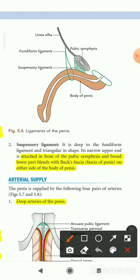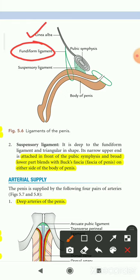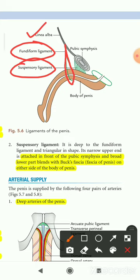In the diagram, this is the fundiform ligament, arising from the linea alba and dividing into two lamellae to support the proximal part of the body of the penis. The suspensory ligament is attached near the pubic symphysis and also supports the penis.